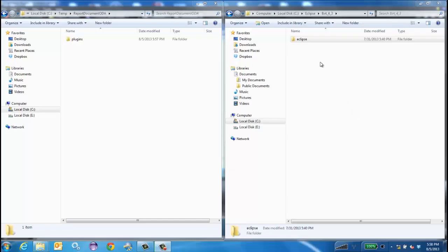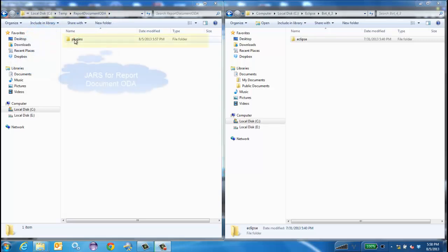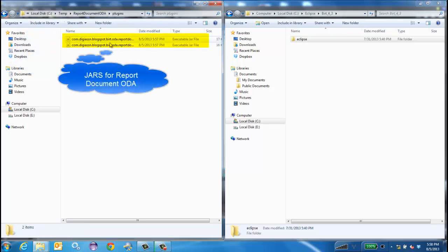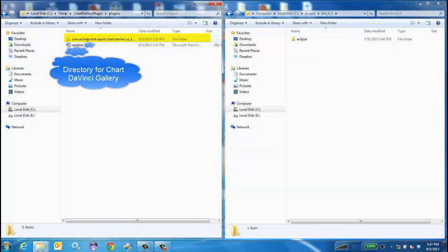Next, extract the archive. I've extracted both to a temp folder. Here, I have both a jar and a directory.